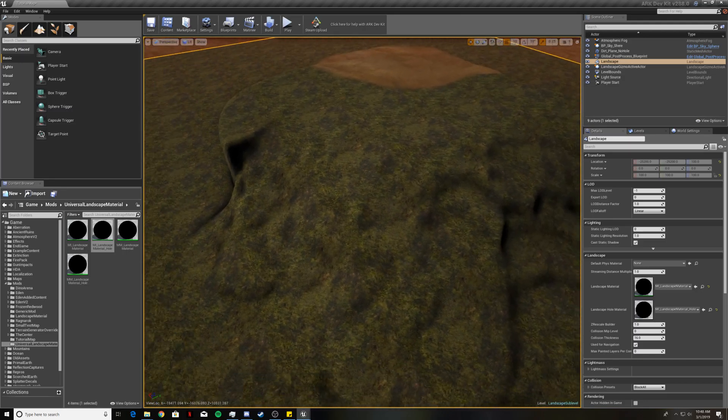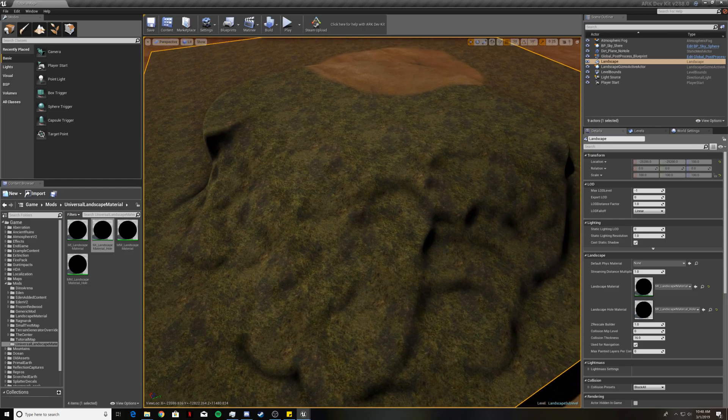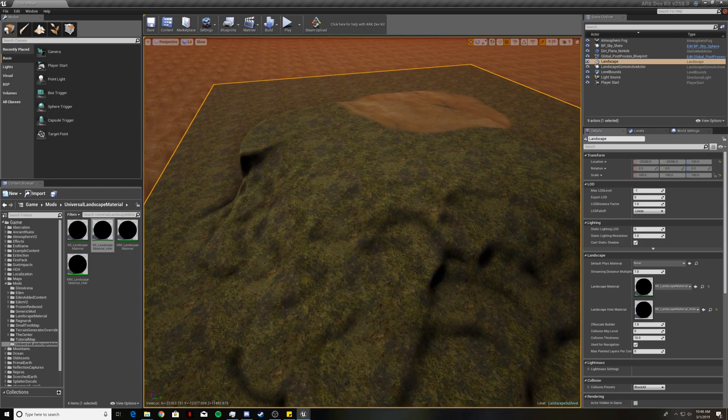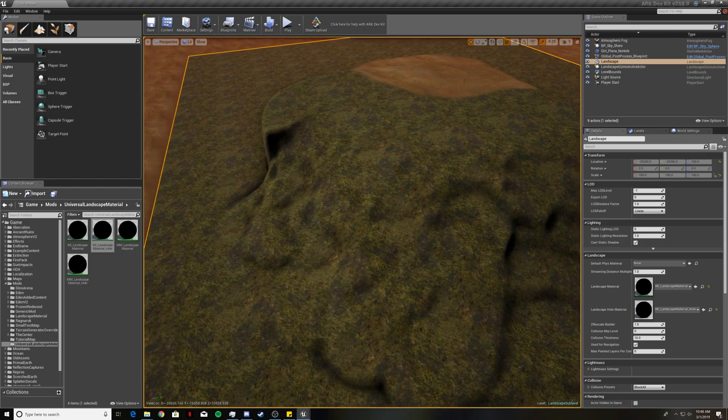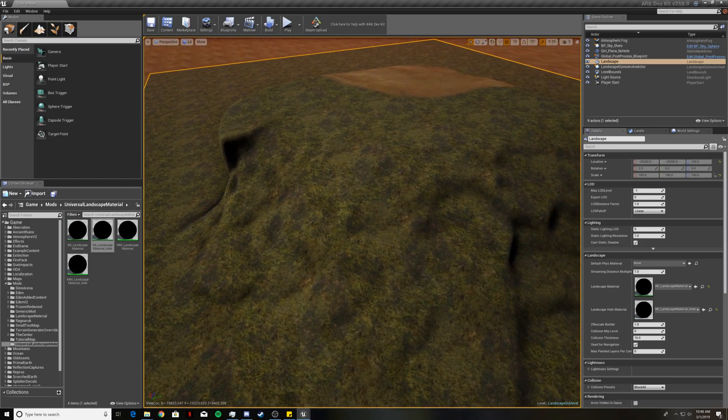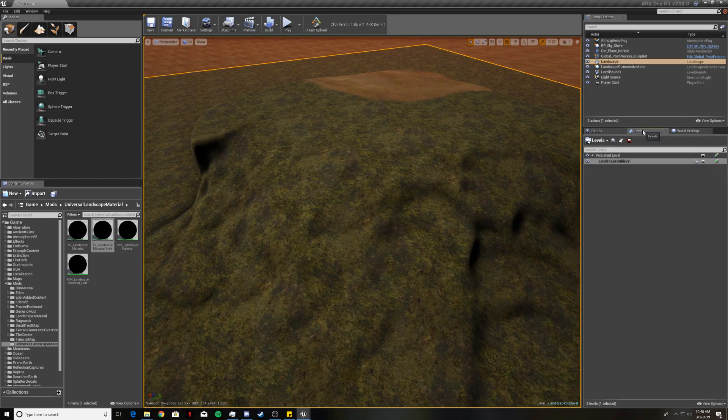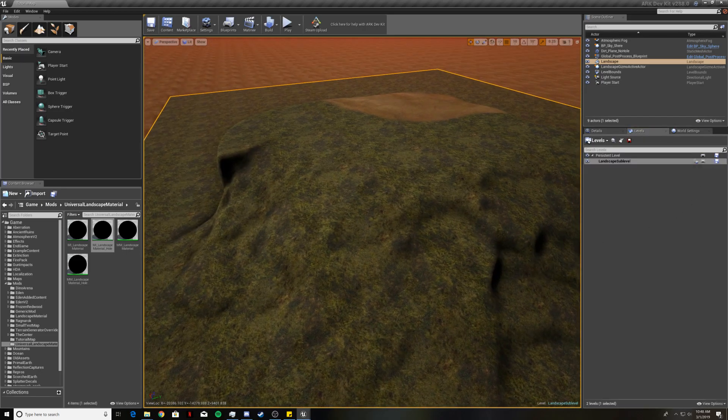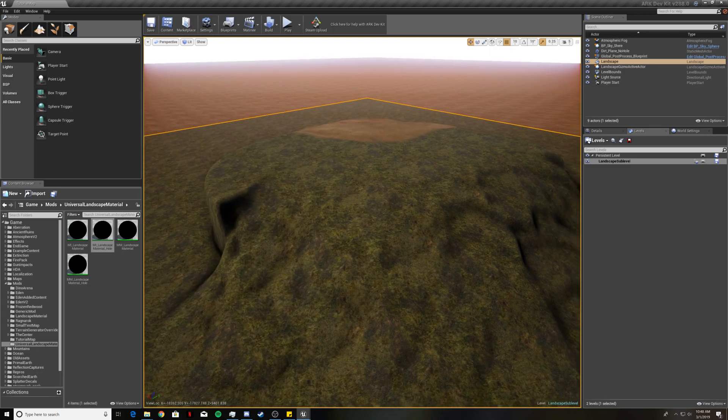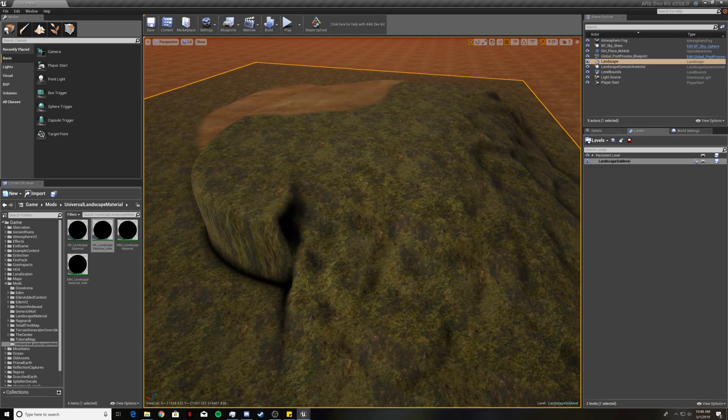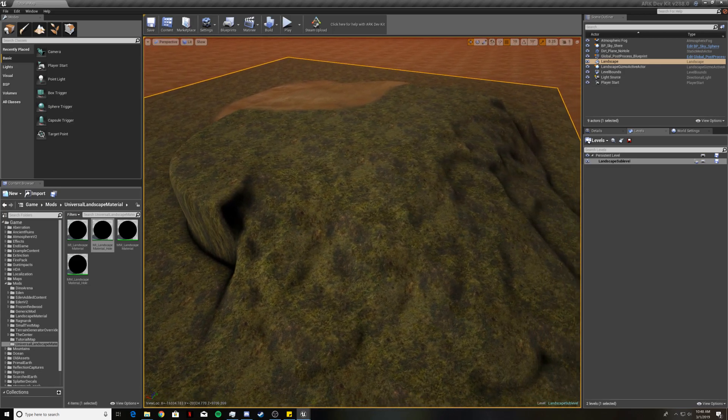For now I think that is it for getting the dev kit set up and getting your first Landscape put in. So let's go ahead and go to Levels and make sure that we save both of these. And I will see you again in the next tutorial video. Good luck modders!